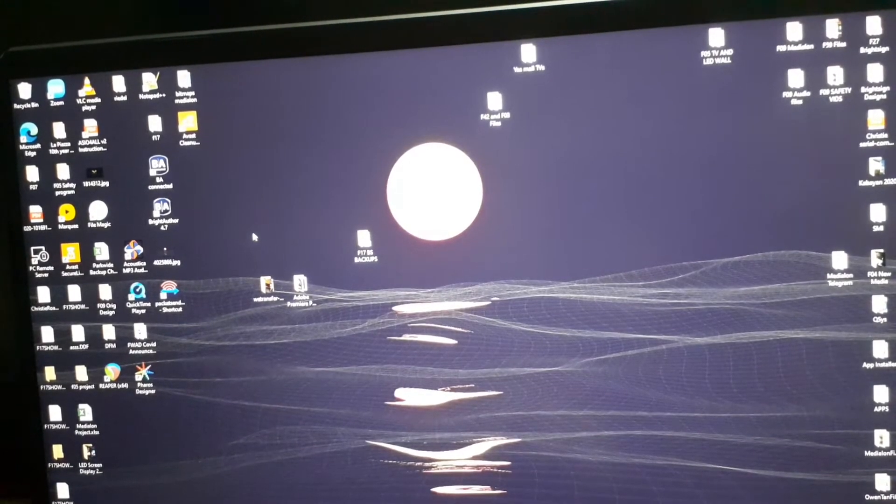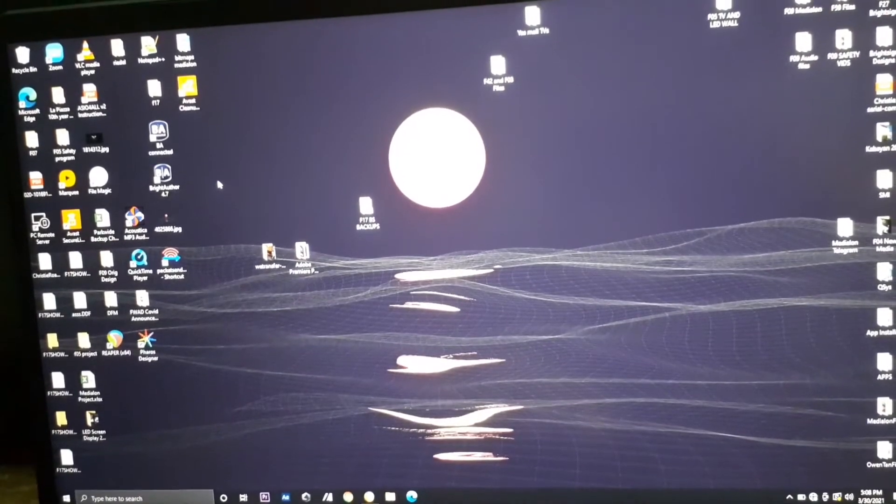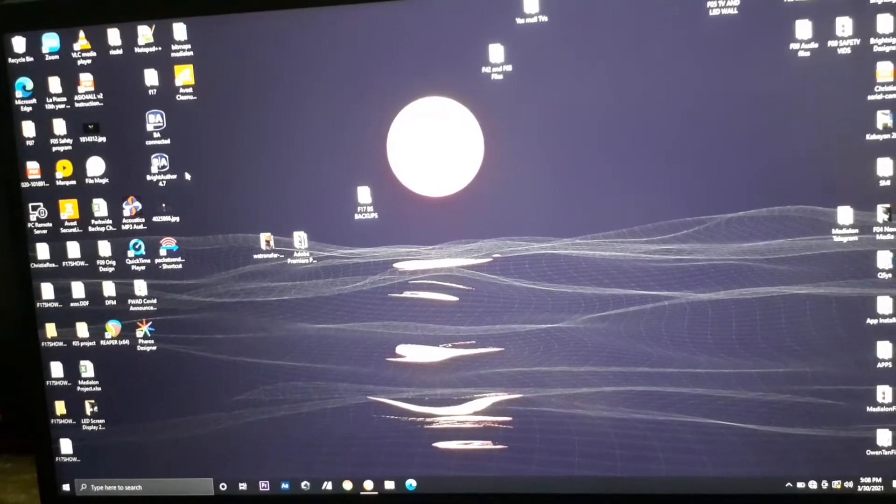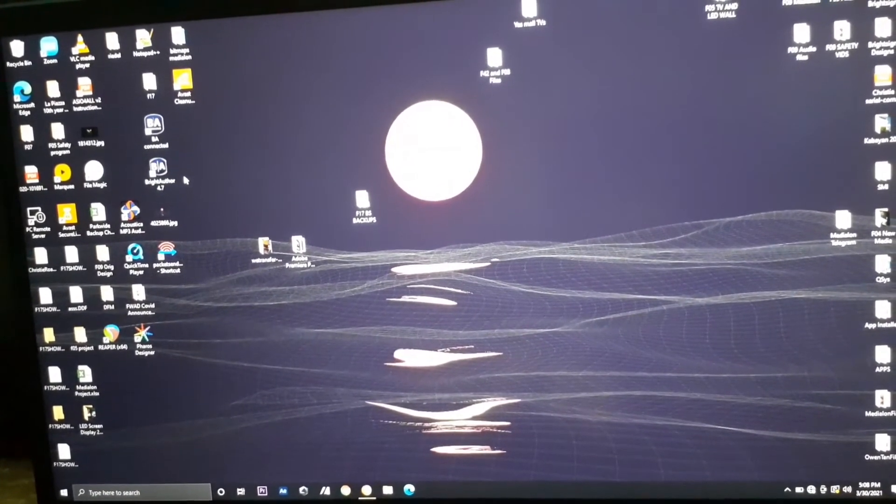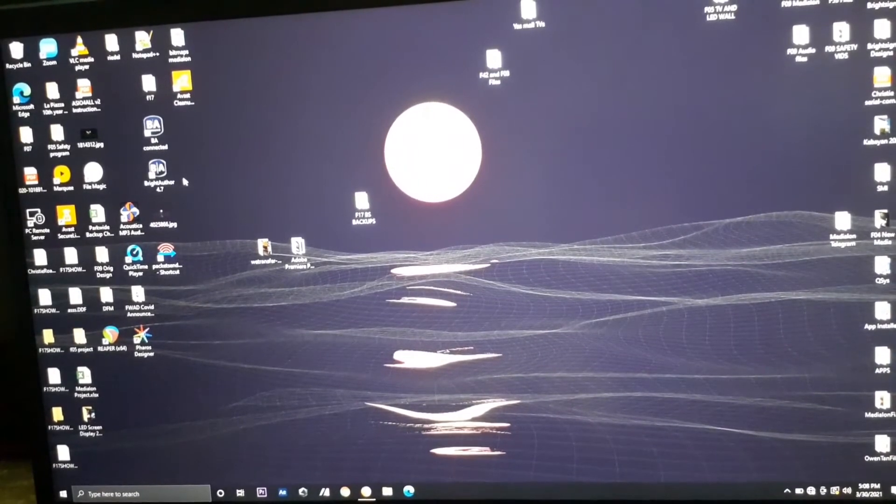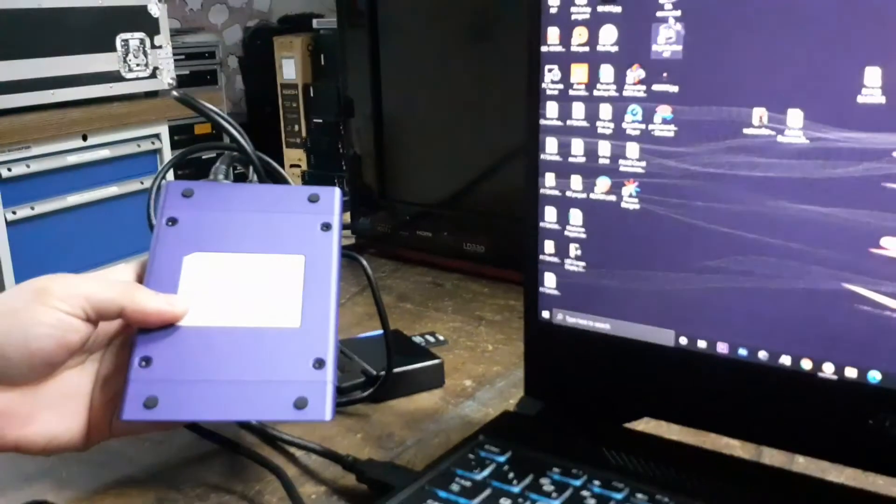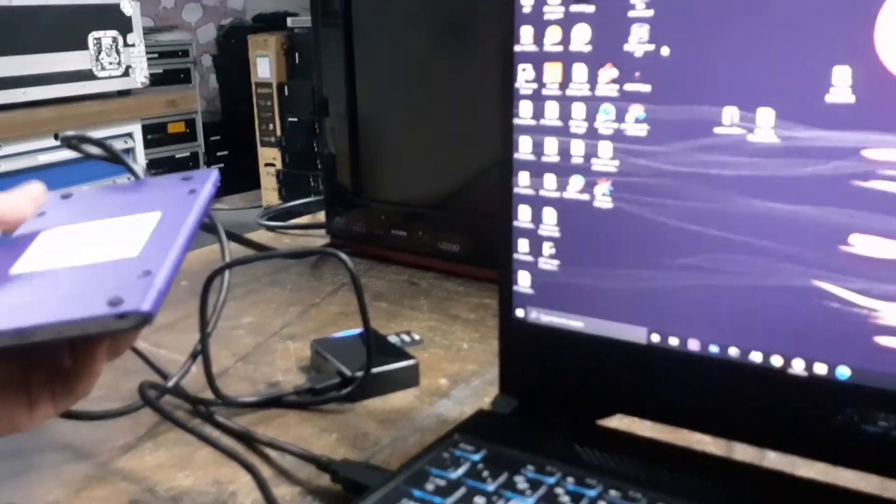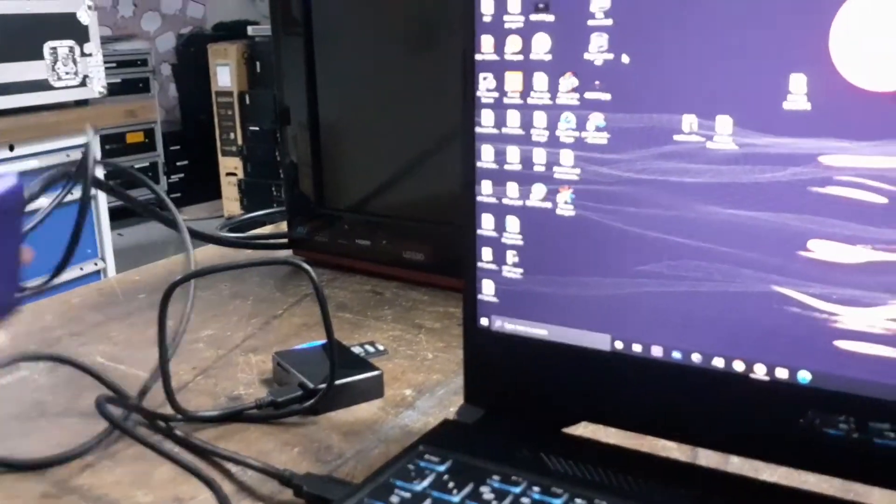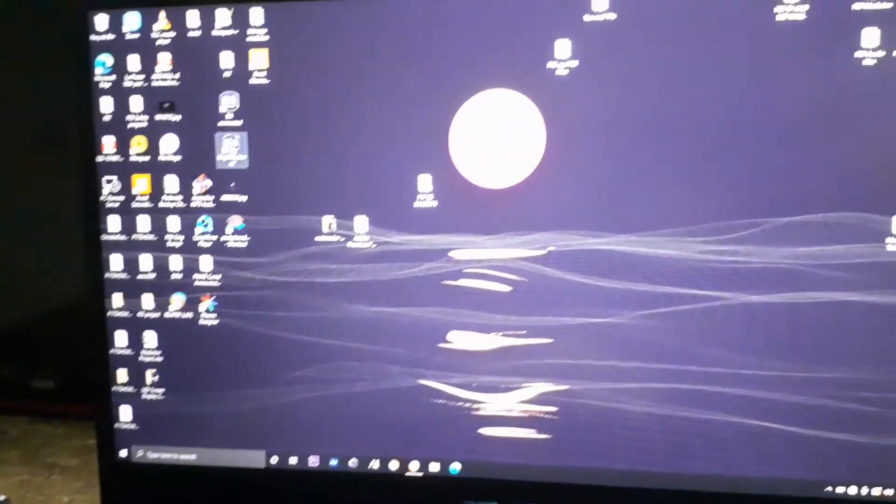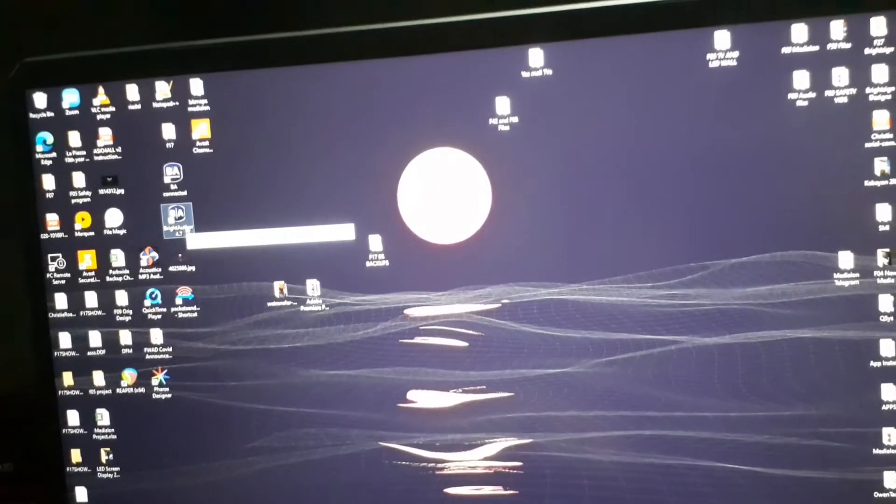We're gonna make one presentation with the BrightAuthor 4.7 with this device model LS424. It's a new model, so we're gonna use this latest version.